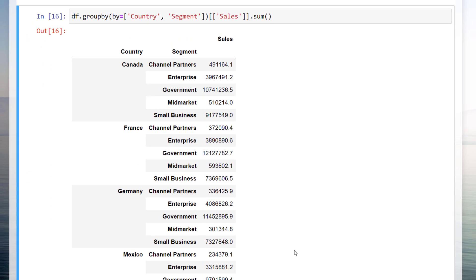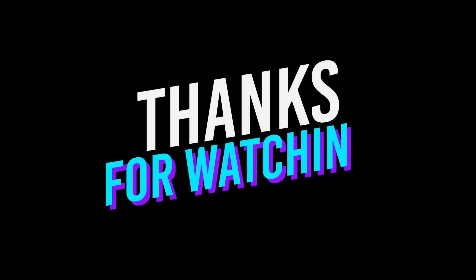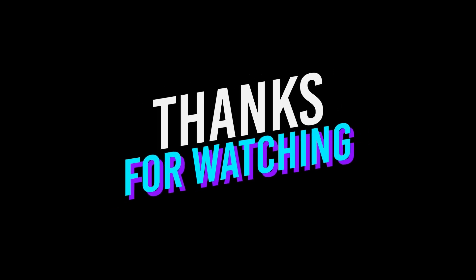Okay guys, and that's it for this tutorial. As always, if you have any questions, please let me know in the comments. And see you next time.